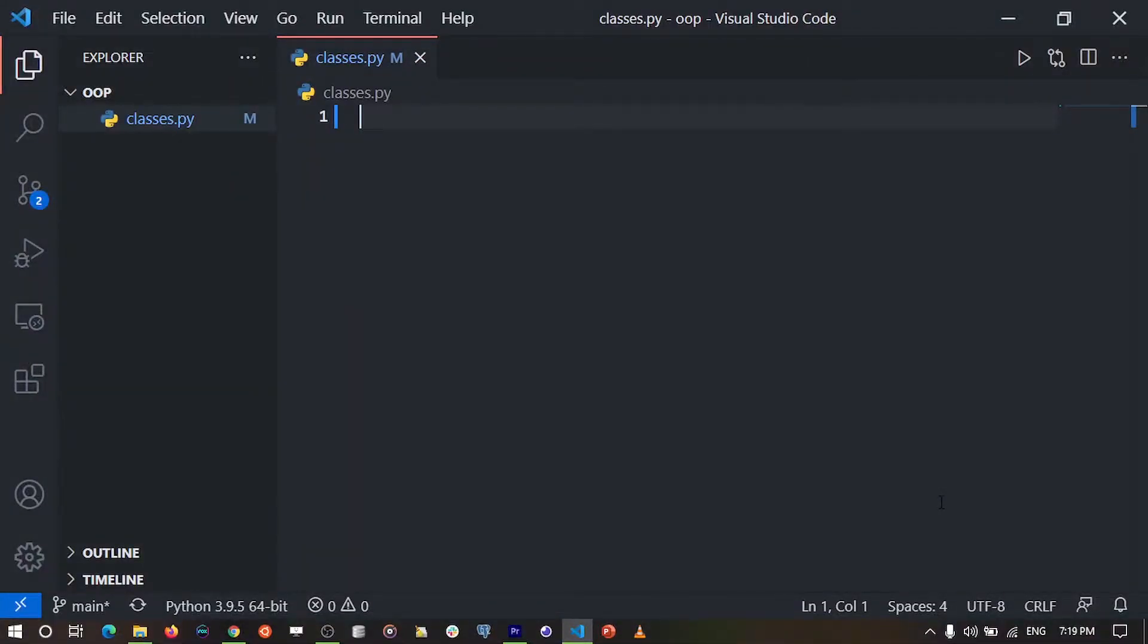Hey there, how's it going everyone? In this video, we're going to get started with object-oriented programming in Python.